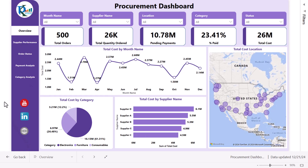Hello friends, welcome back. My name is PK. In this video you will learn how to create this beautiful procurement dashboard in Microsoft Power BI. I have created this beautiful dashboard and opened it from the Power BI services.